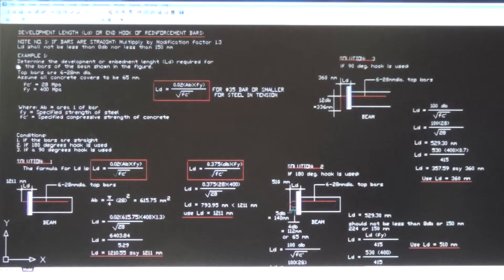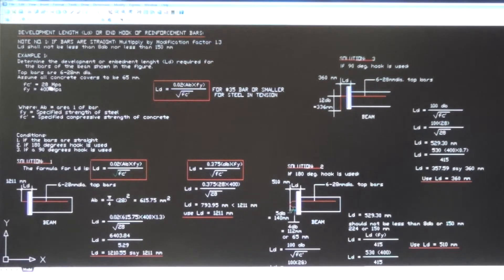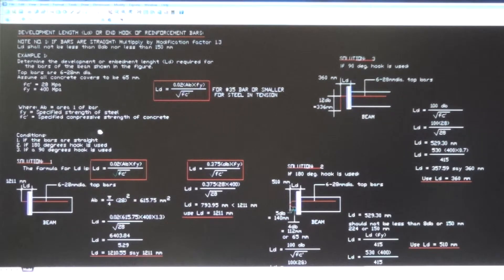We have an example to solve: determine the development length or embedment length LD required for the bars of the beam shown in the figure. Top bars are six 28-millimeter diameter. Clear concrete cover is 65 millimeters. Concrete strength fc′ is 28 MPa, and yield strength of steel fy is 400 MPa. The conditions are: (1) bars are straight, (2) 180-degree hook is used, and (3) 90-degree hook is used.